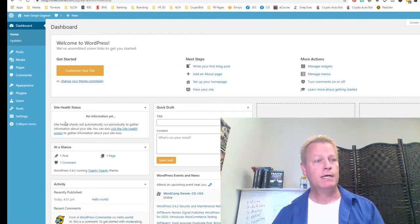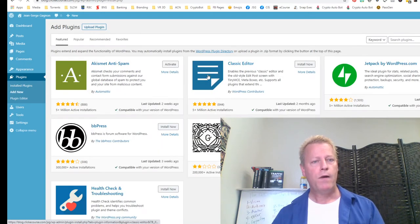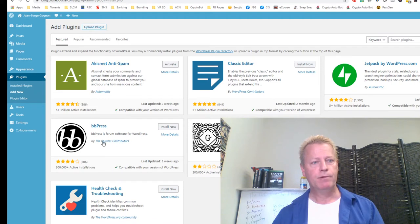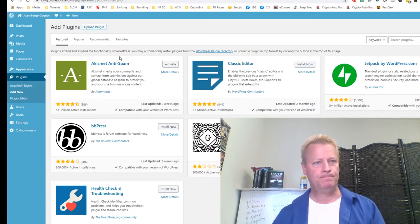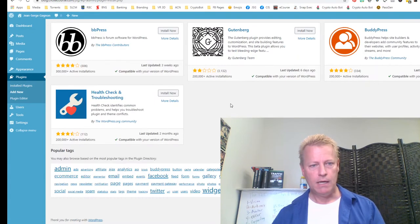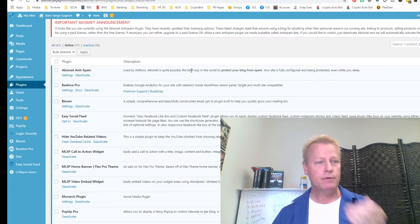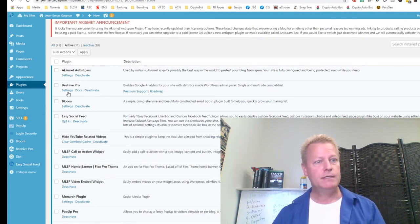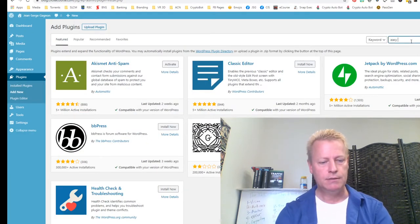If you want to install a new plugin, go to Plugins and click Add New. I installed a few plugins. I know I installed Jetpack for WordPress, so I'll install that one. I also had Easy Social Feed — you can search for that here. When browsing plugins, make sure they have a large number of installs and good ratings. Avoid plugins with very few installs unless you know the developer.